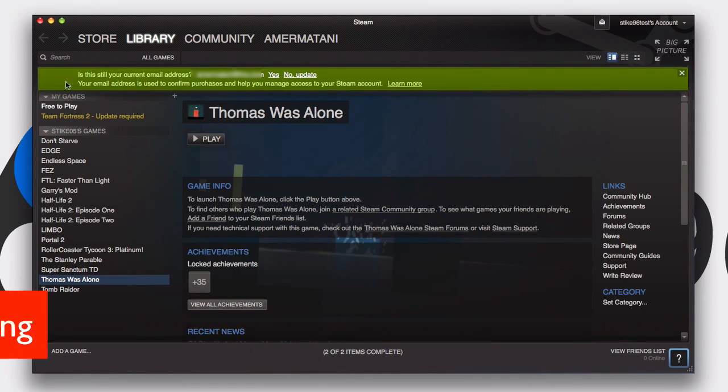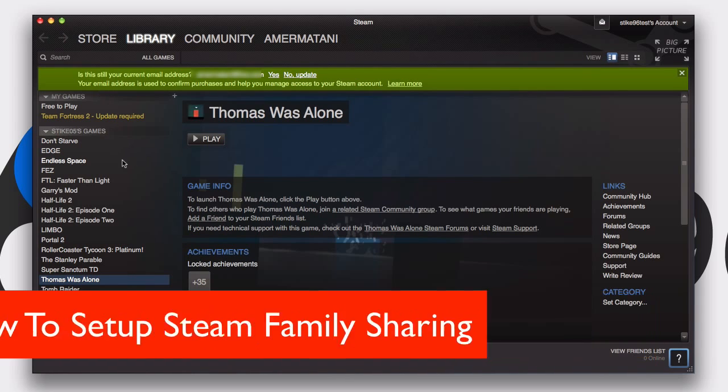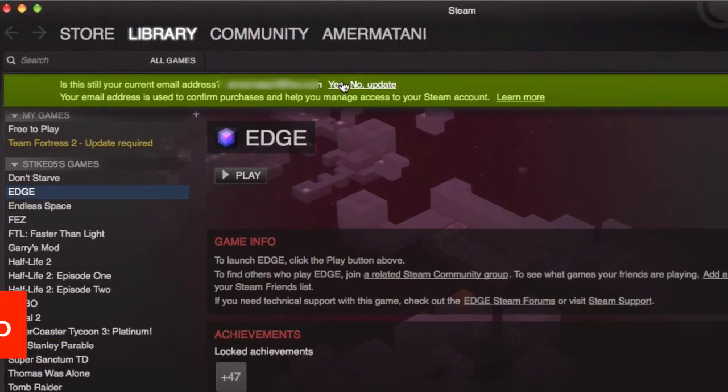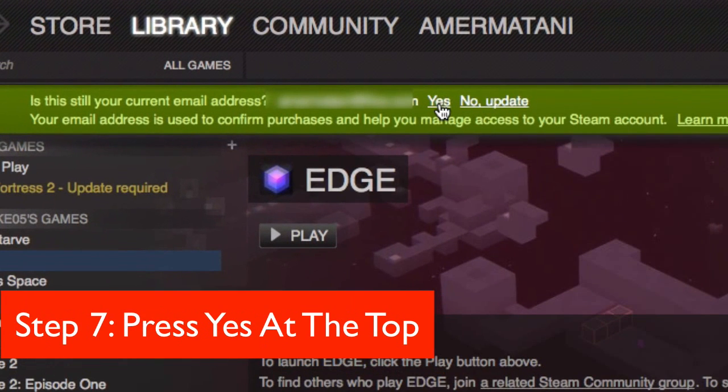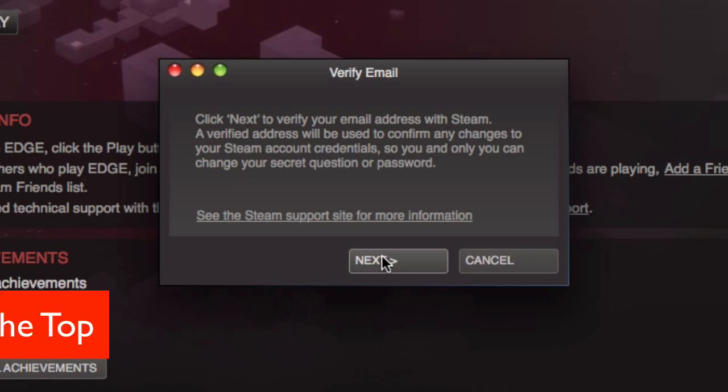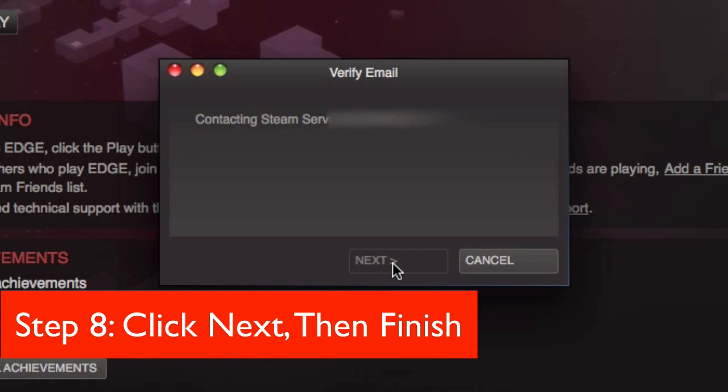And as you can see, because I've got Steam family sharing set up, it shared the games from my other account which is quite nice. So after you do this you want to press yes so it can verify your email address. And you need to do this before you can confirm purchases and start using Steam properly.